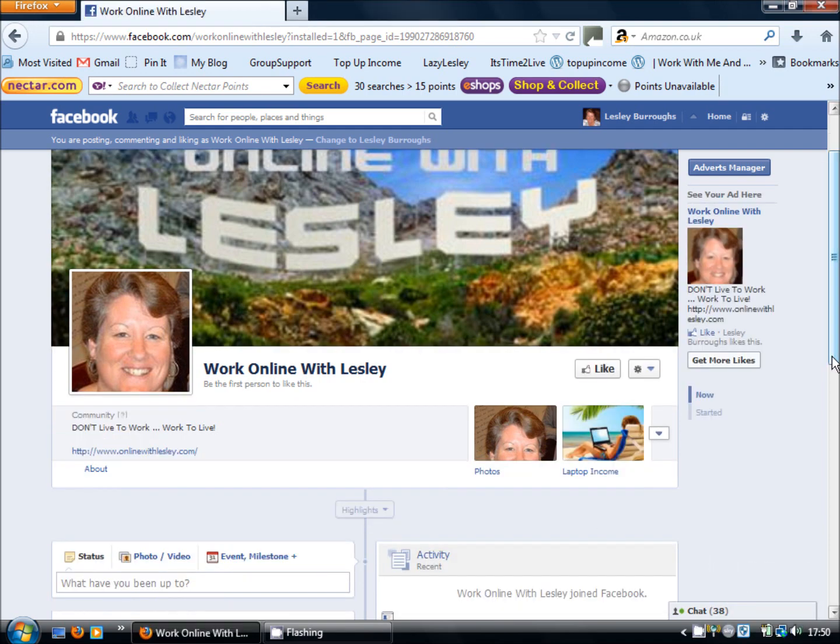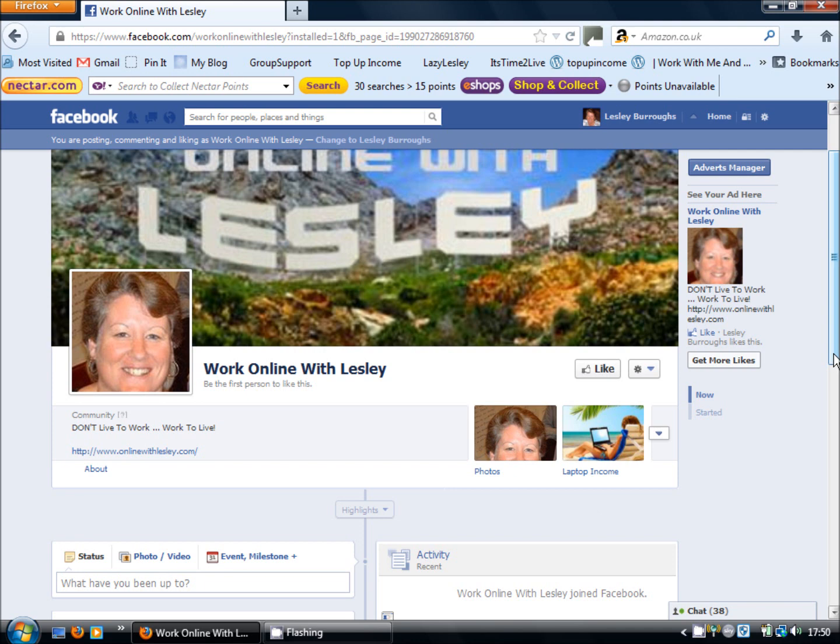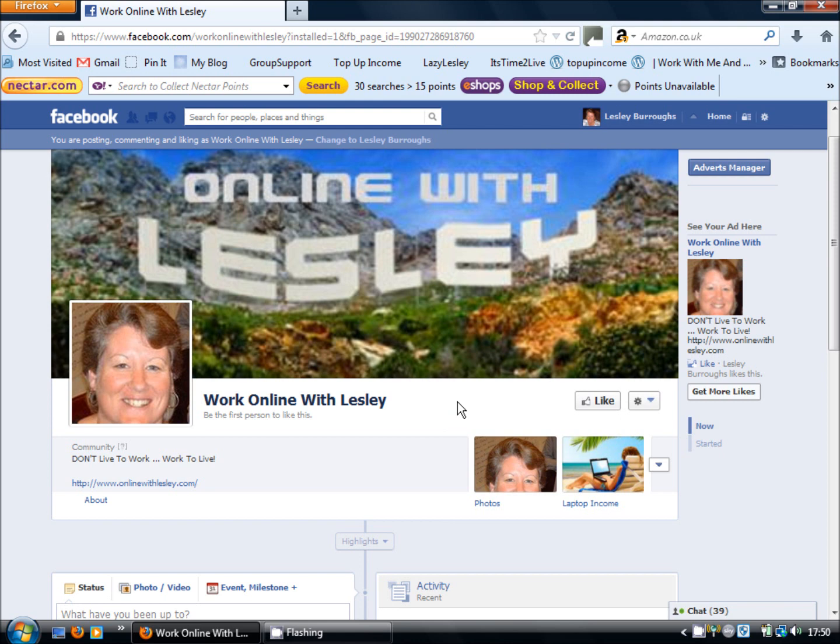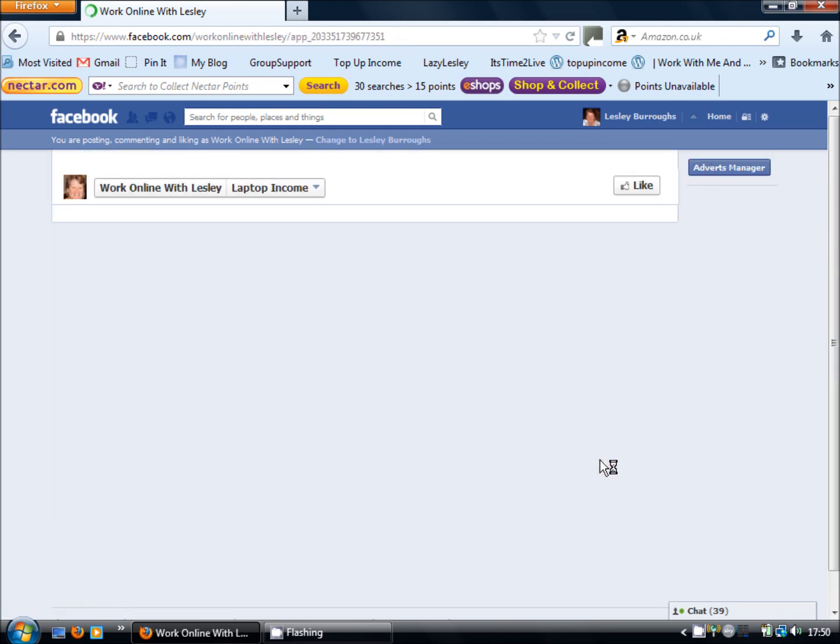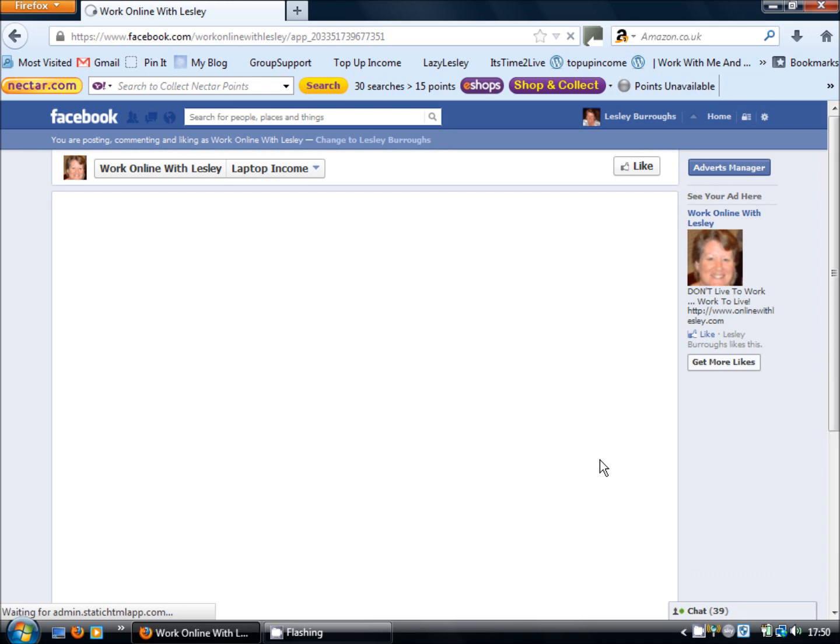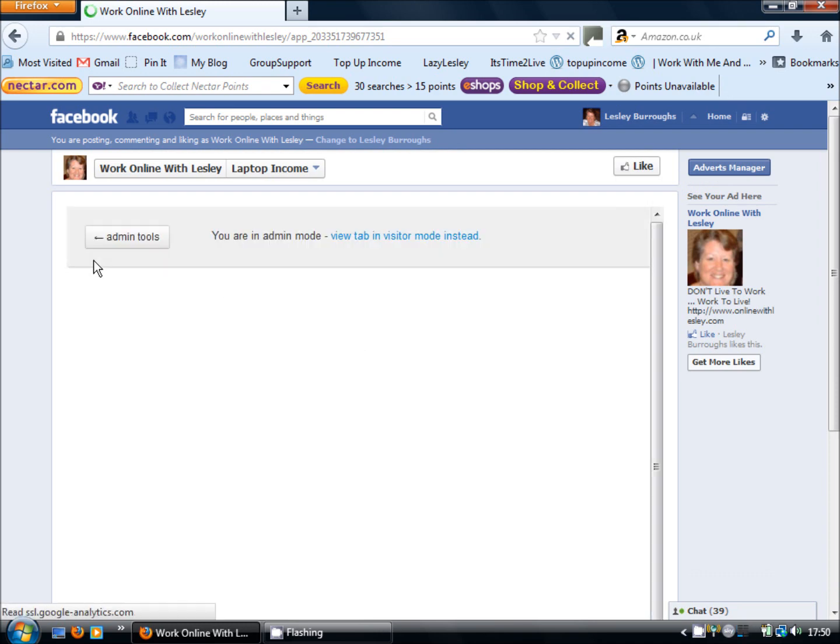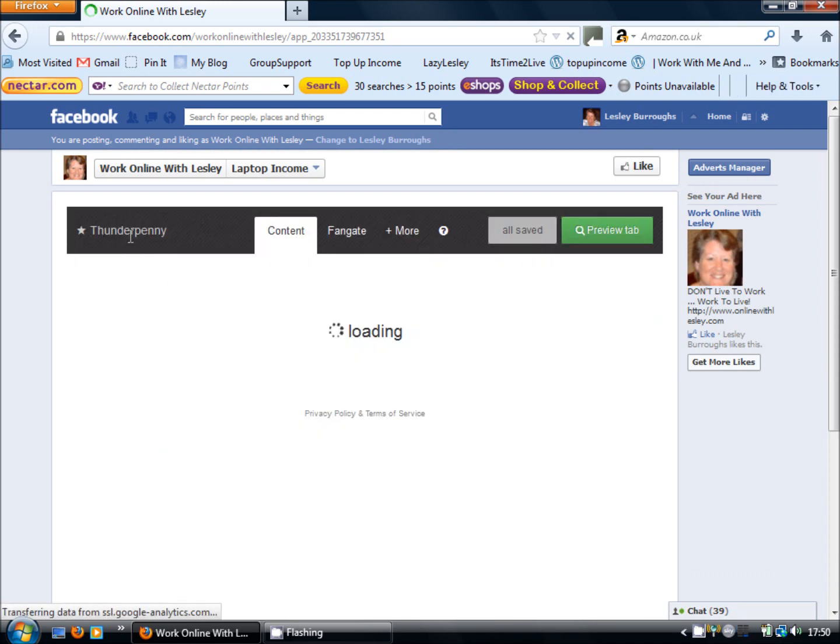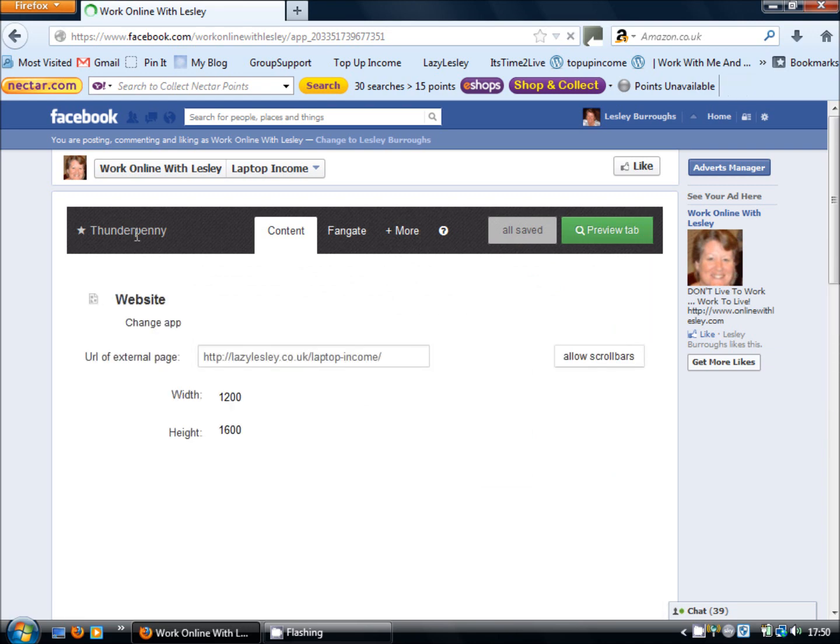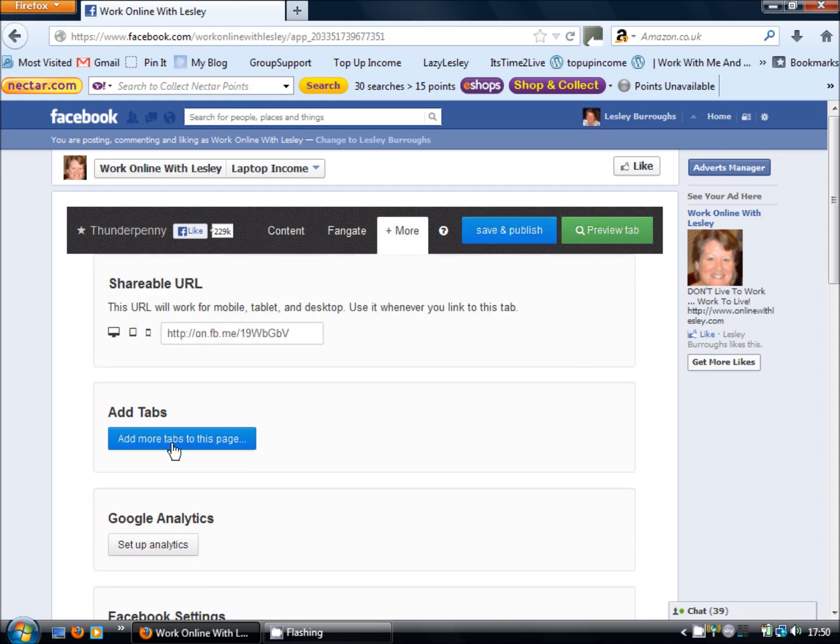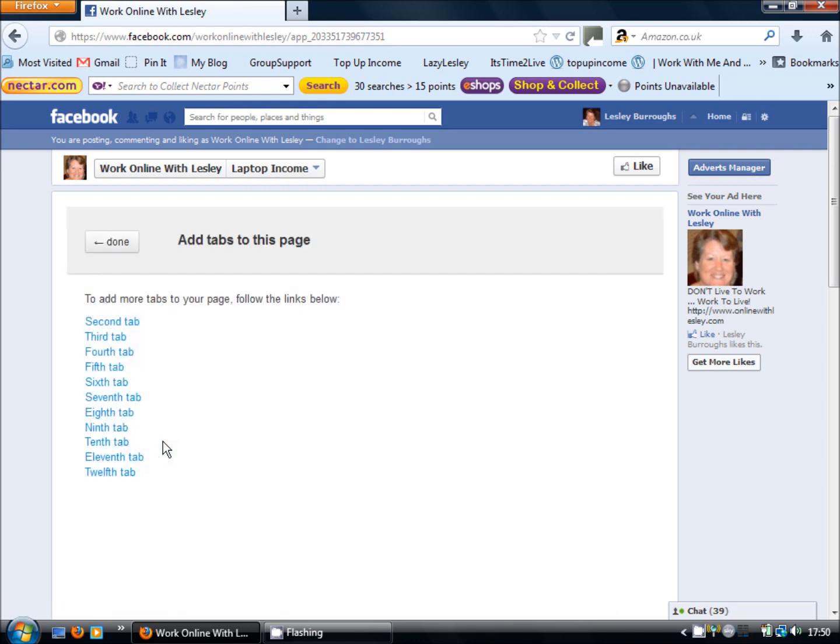What if you've already got static HTML installed on your fan page and all you simply want to do is add another tab? Well it's very straightforward. There's two ways you can do it. Firstly if you can't remember the name of the application you can simply click onto a tab you already have. This takes you through to a page where you'll see top left a button to click for admin tools. It takes you through to the application menu bar and you'll see plus more and an option to add more tabs to this page.